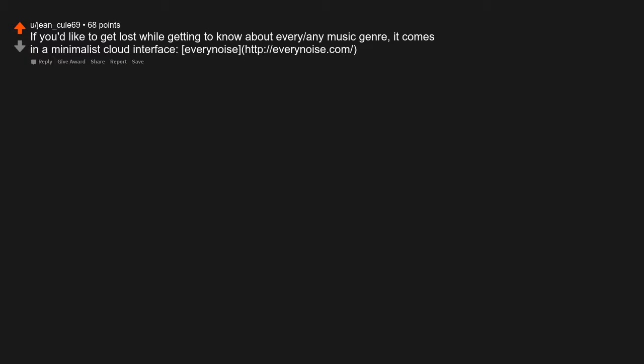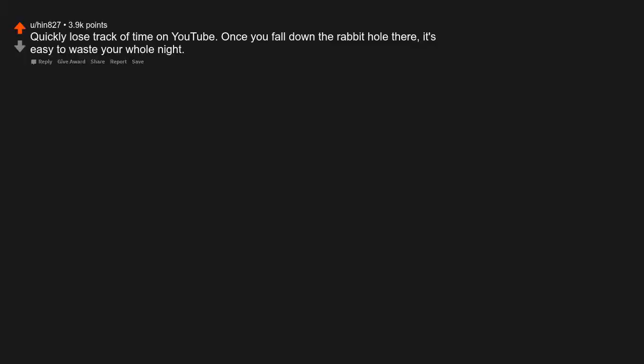If you'd like to get lost while getting to know about every or any music genre, it comes in a minimalist cloud interface. Every Noise at Once. You can quickly lose track of time on YouTube. Once you fall down the rabbit hole there, it's easy to waste your whole night.